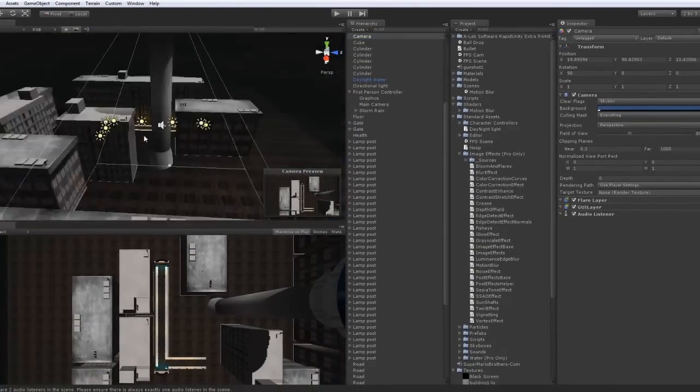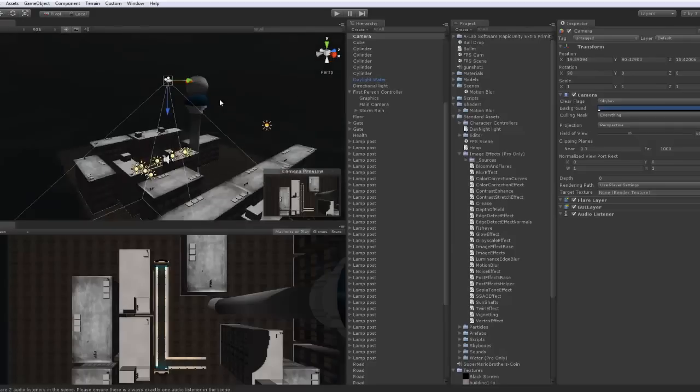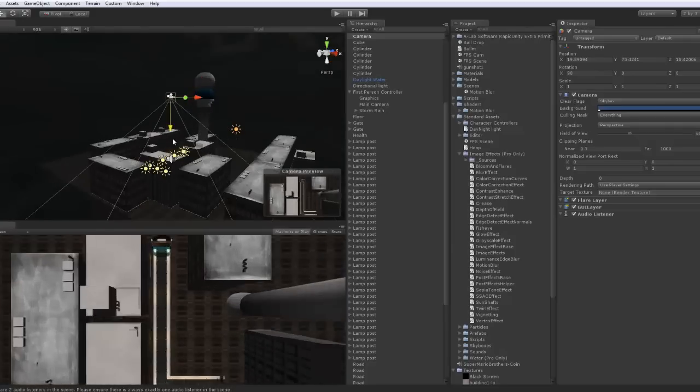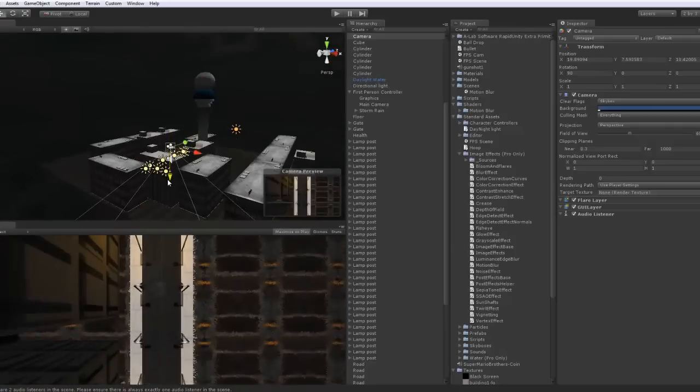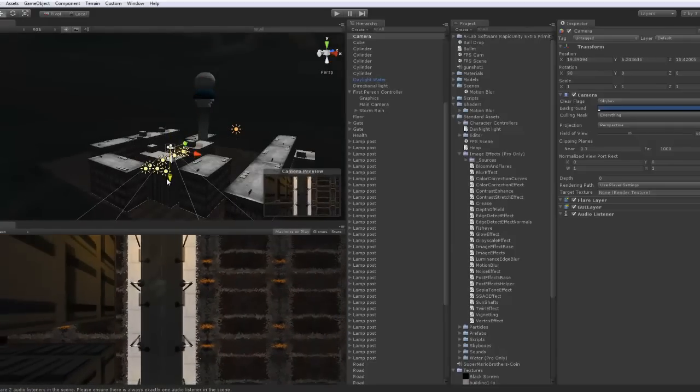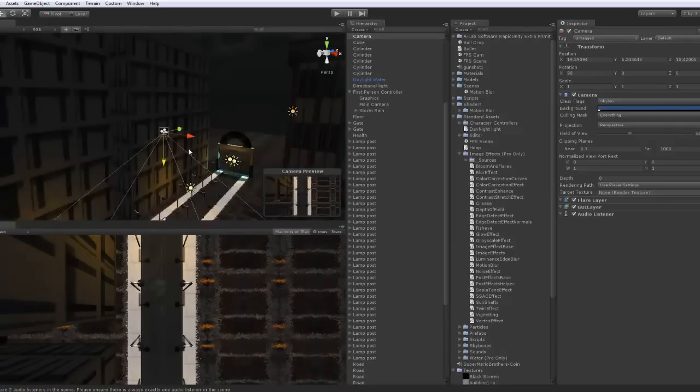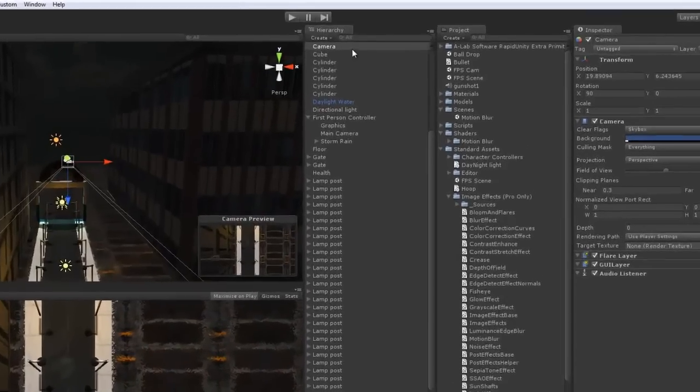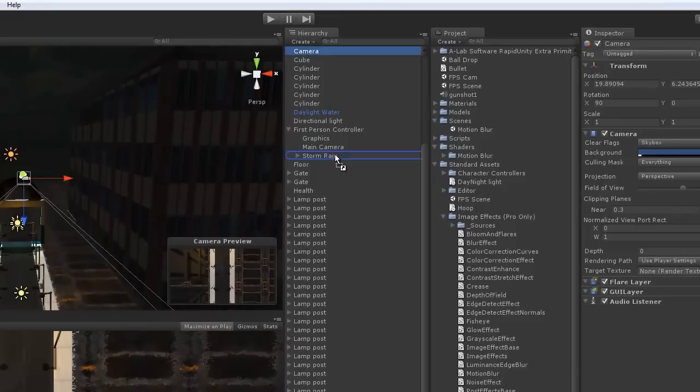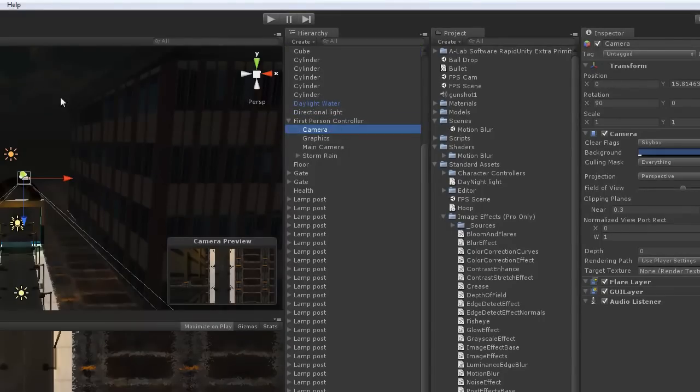It's probably going to start off very high, so you might want to move it down a little bit. Like that. Then set it as a child to the first person controller.